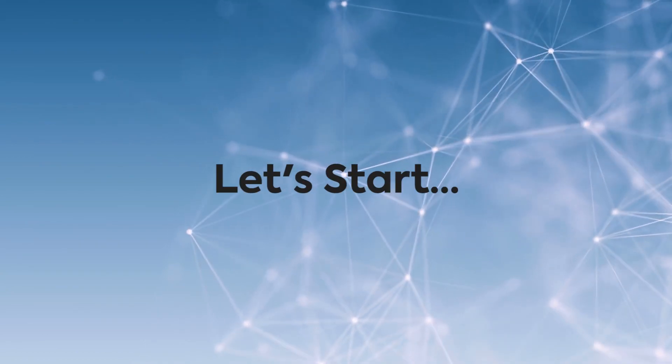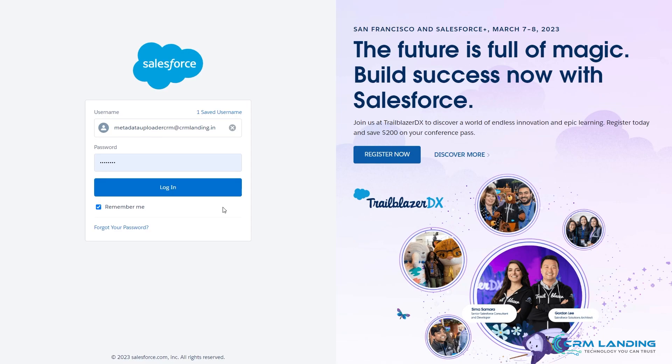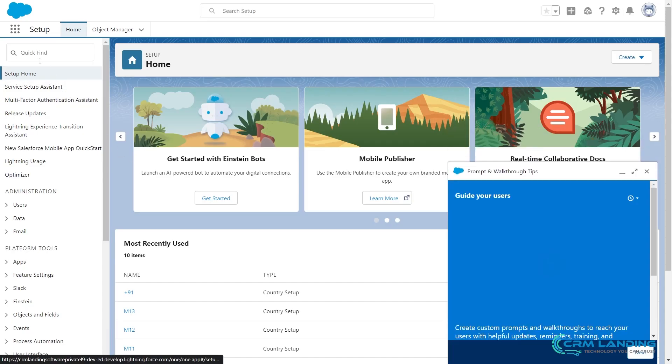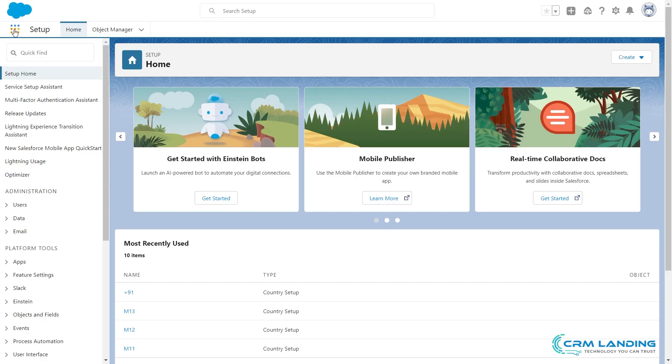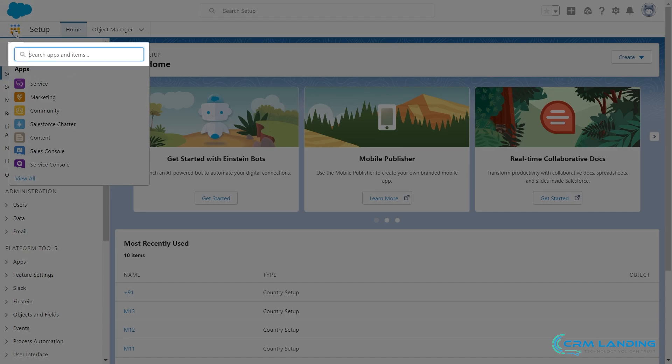Let's get into this. First, you need to log in. Under App Launcher, search for Metadata Manager.